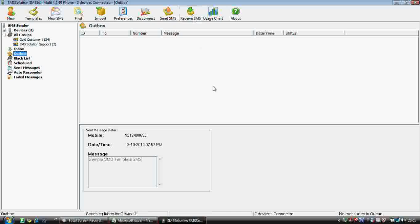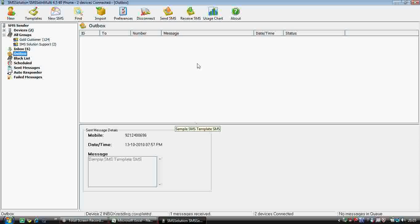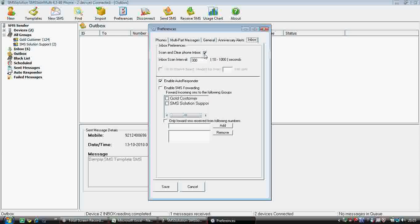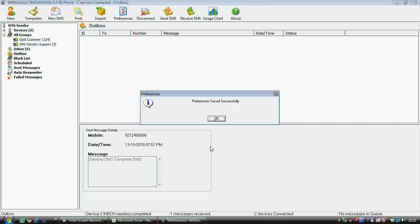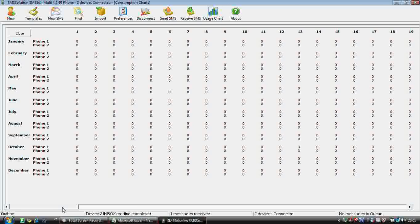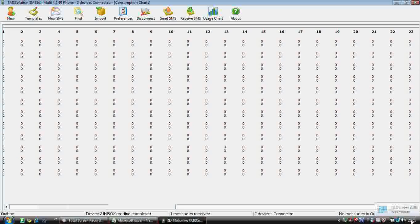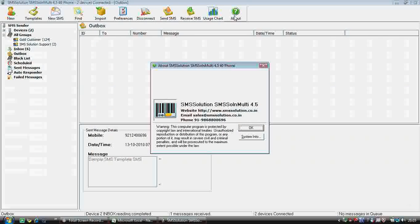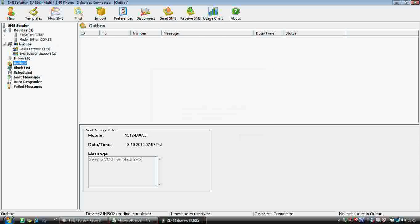Receive SMS — now it will be scanning. If any SMS is received, you can see it here. It will also delete and scan because we set it to 'scan and clear'. If you don't set scan and clear, it will scan but not clear. The chart view shows how many SMS have been received and sent — for example, today is the 13th, so you can see the activity for today.